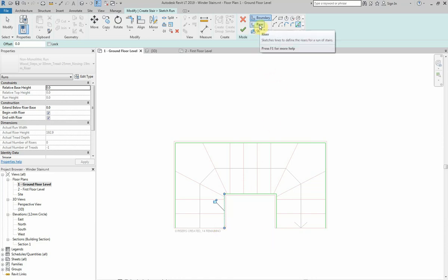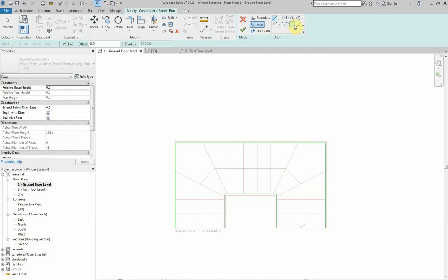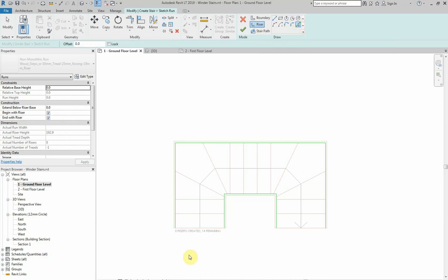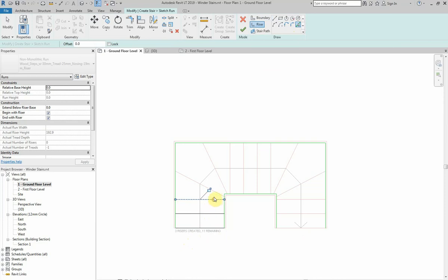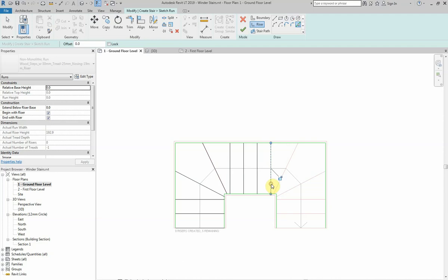Next I'm going to click on the riser button here and again pick lines. You'll notice here at the moment it says zero risers have been created and 14 remaining. If I pick that first riser there, it says one riser created, two risers, three risers. So every time I click on one of these lines, it's creating a new riser up to the top of the stairs. So 14 risers have been created.